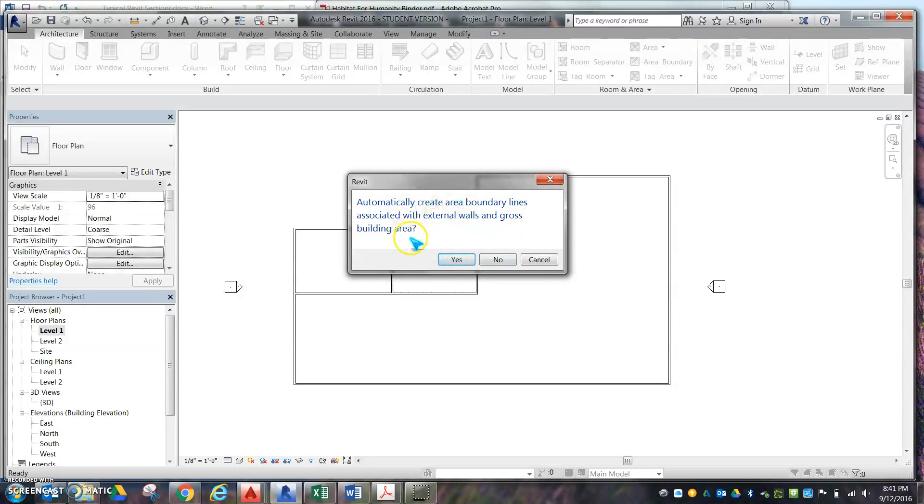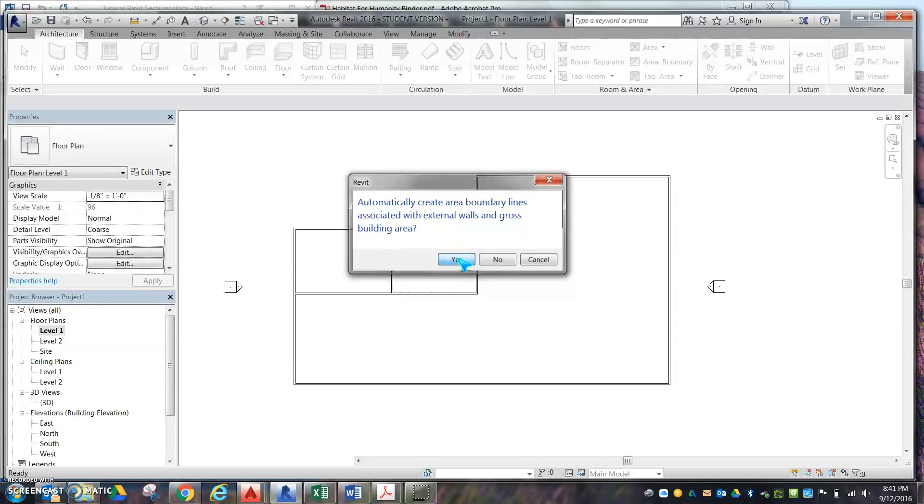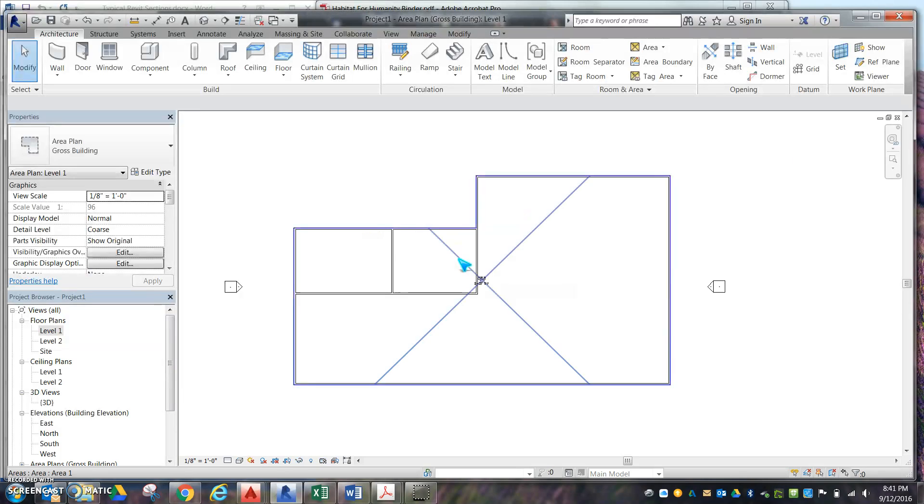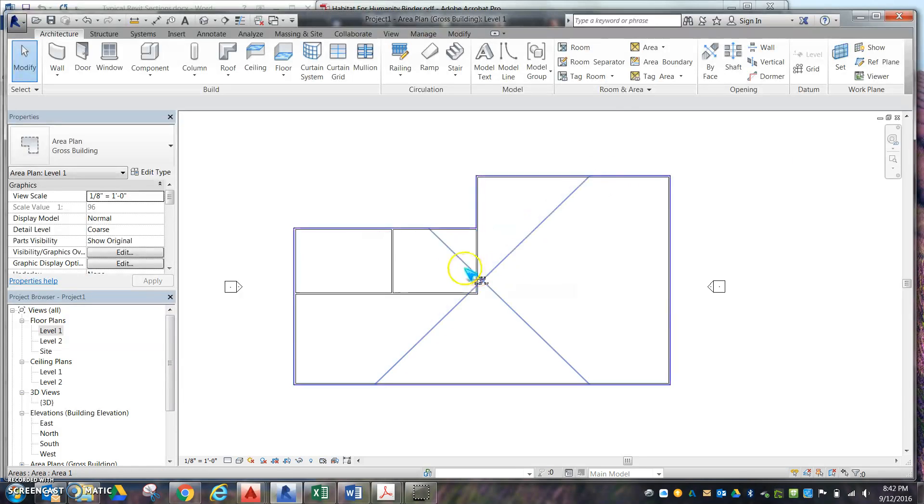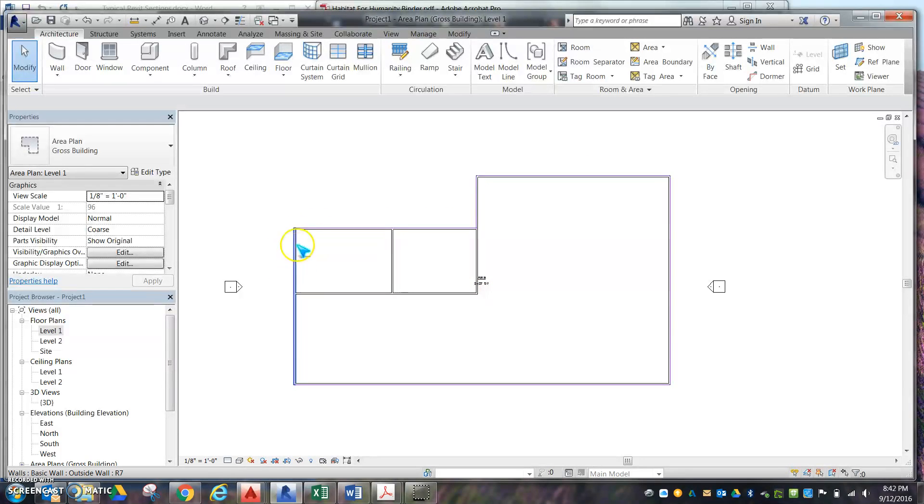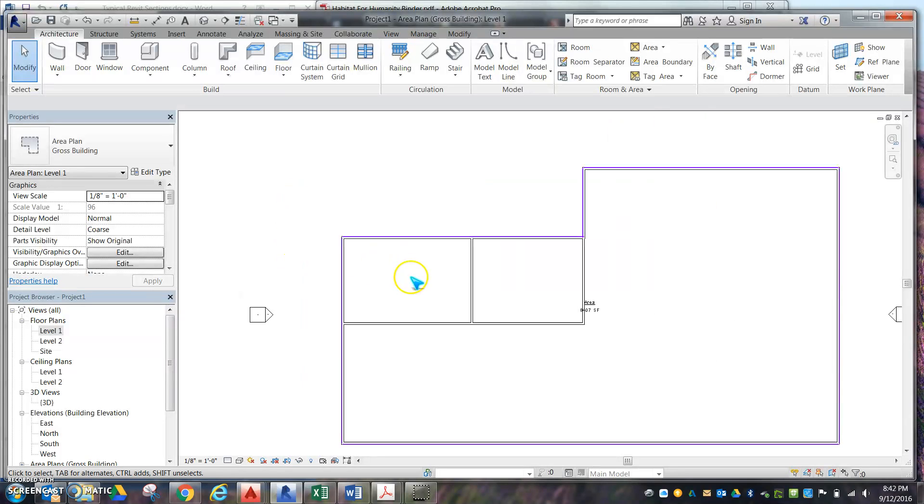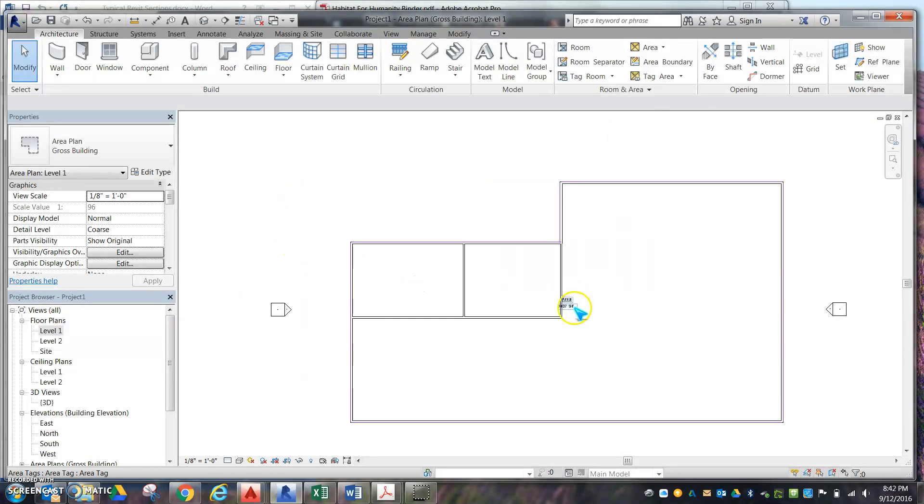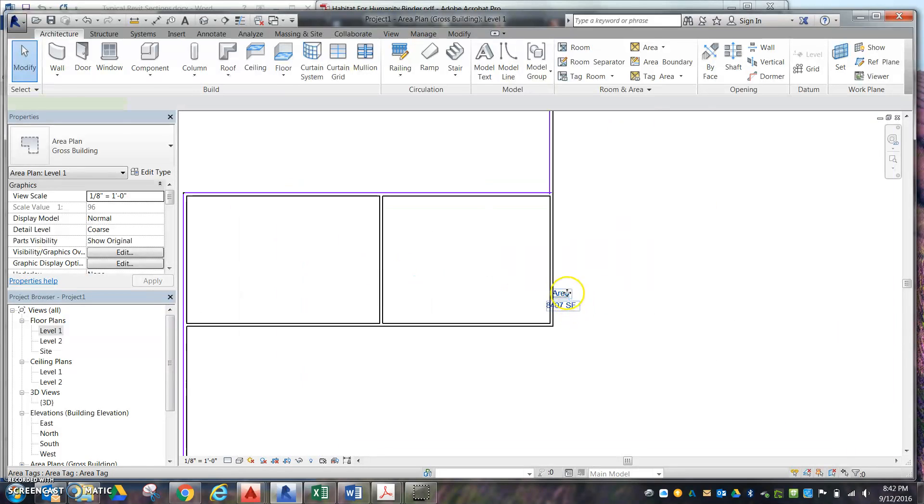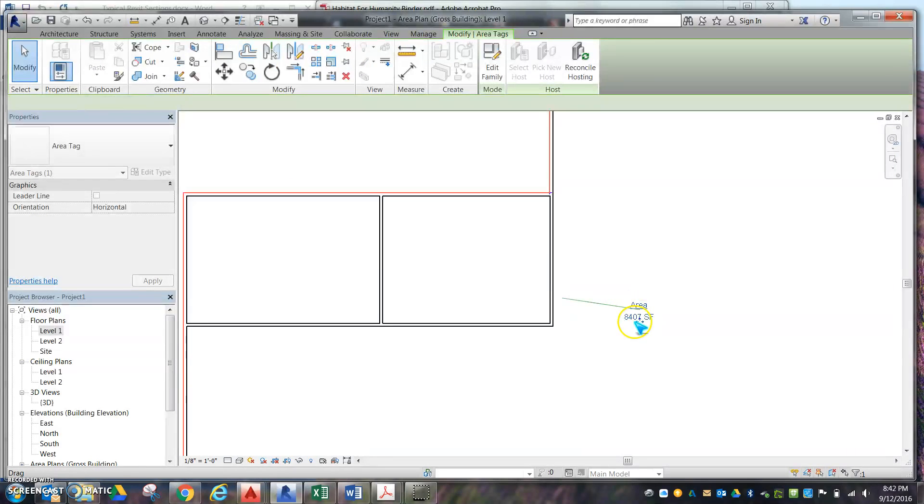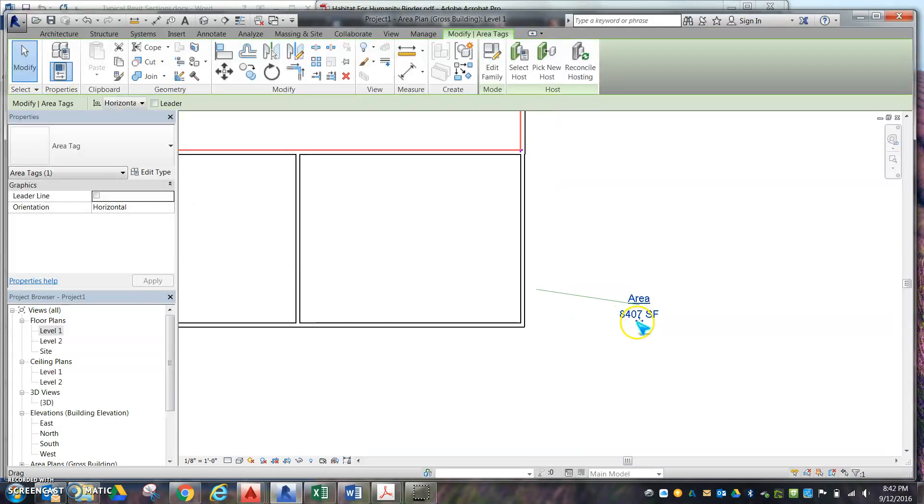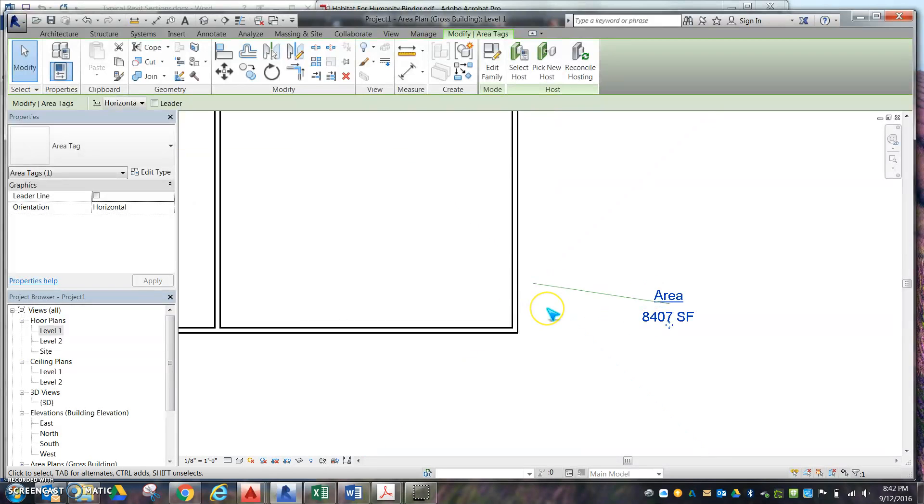It's going to ask you to automatically create boundary lines. We want to say yes. Then the outside should be all highlighted in purple. If you zoom in here, you can see I have a very large house. It gives you your area.